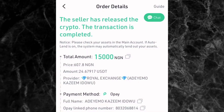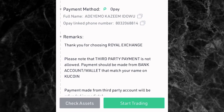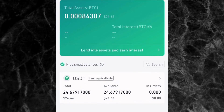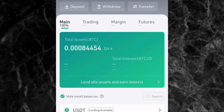A few moments later, at the top of the screen it says: 'The seller has released the crypto — the transaction is completed.' At the bottom, you can tap on Check Assets to verify, or tap on Start Trading to trade immediately. Let's tap on Check Assets. You can see I now have 24 USDT in my wallet. The USDT is already in our account.